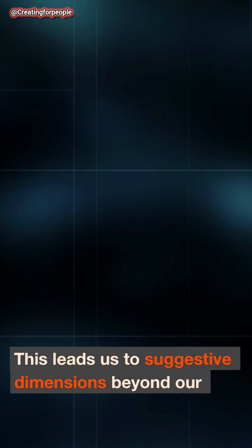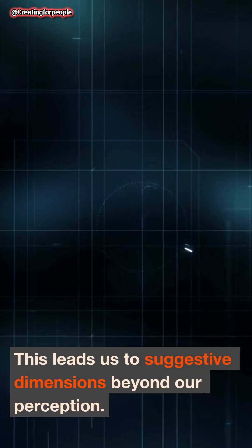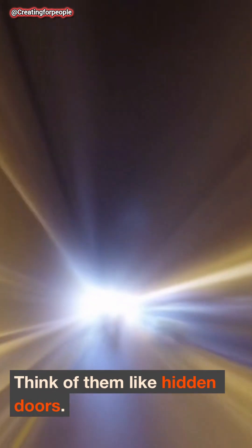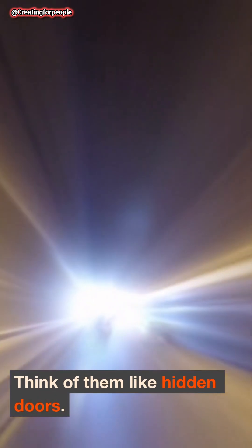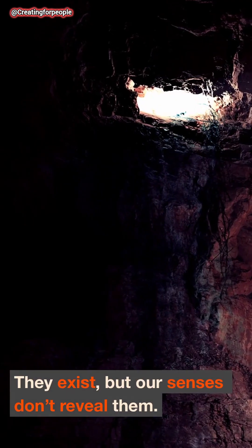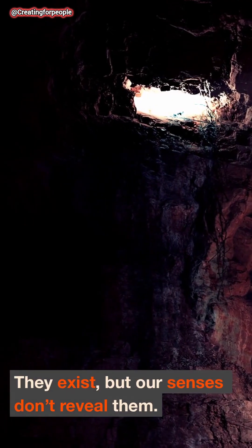This leads us to suggestive dimensions beyond our perception. Think of them like hidden doors. They exist, but our senses don't reveal them.